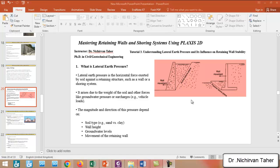So what is the lateral earth pressure? The lateral or horizontal earth pressure is a horizontal force exerted by a soil against a retaining structure such as a wall or any other type of shoring system. This horizontal force arises due to the weight of the soil and other forces like groundwater pressure or a surcharge like vehicle loads or any other type of surcharge load.